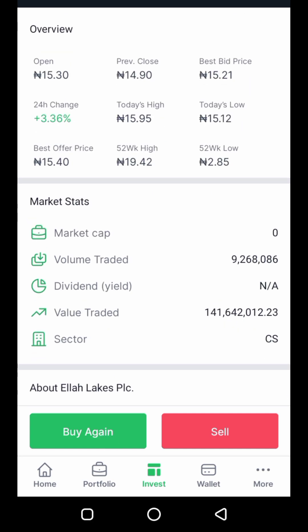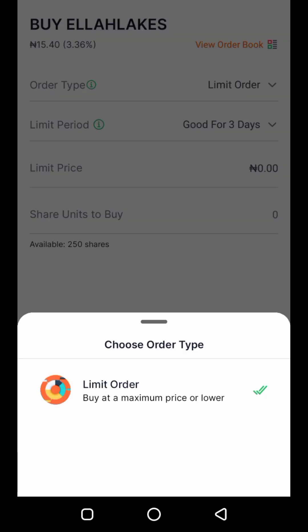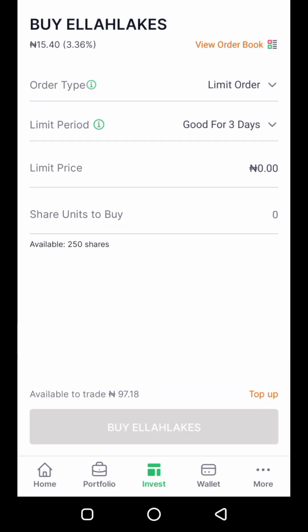It's bringing up the 'buy again' option for me because I already bought Ella Lakes before, but if you are buying fresh, just click buy. I click on 'Buy' again and it brings me to this interface.